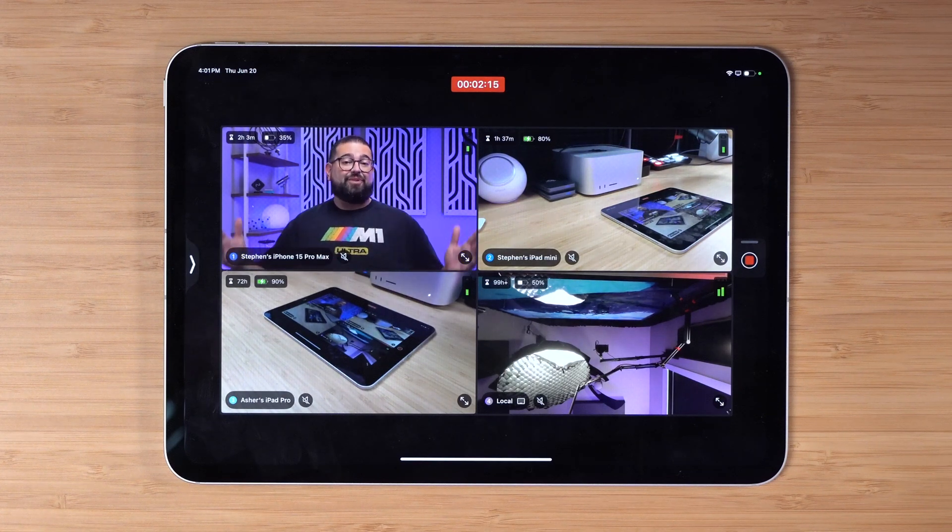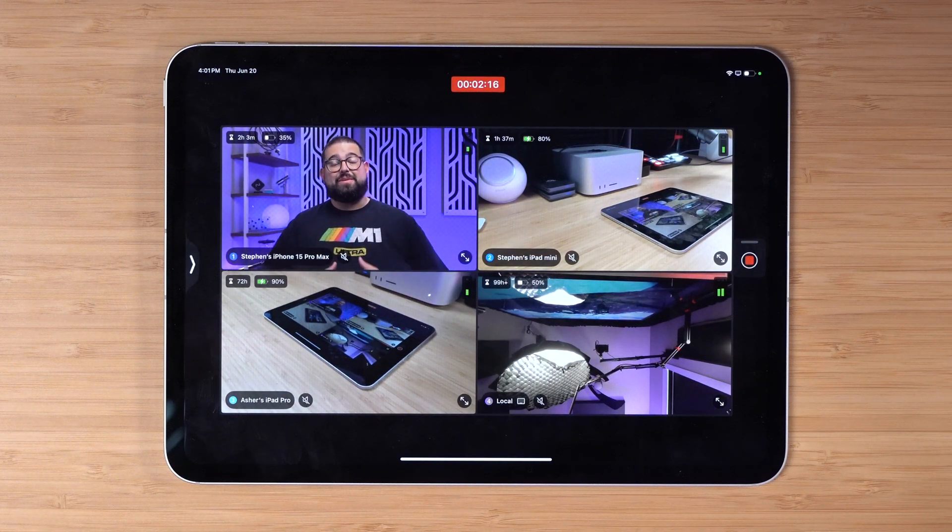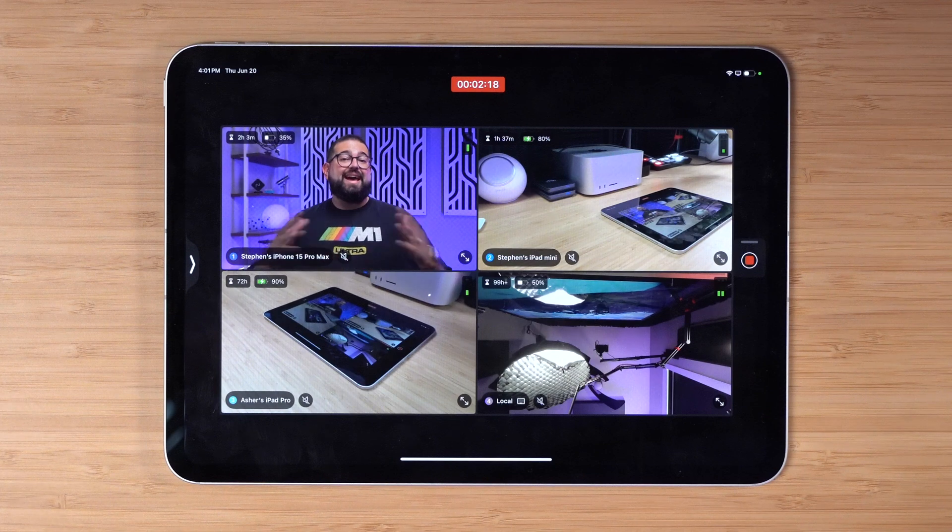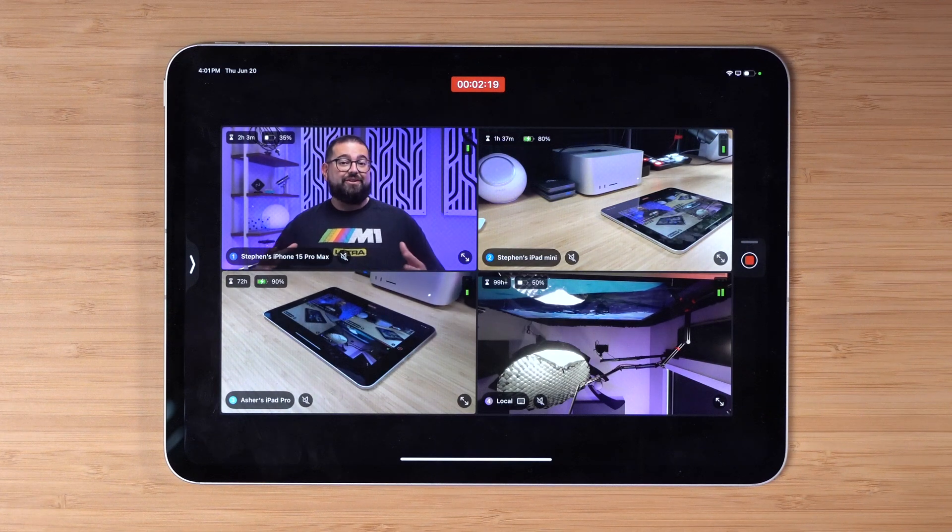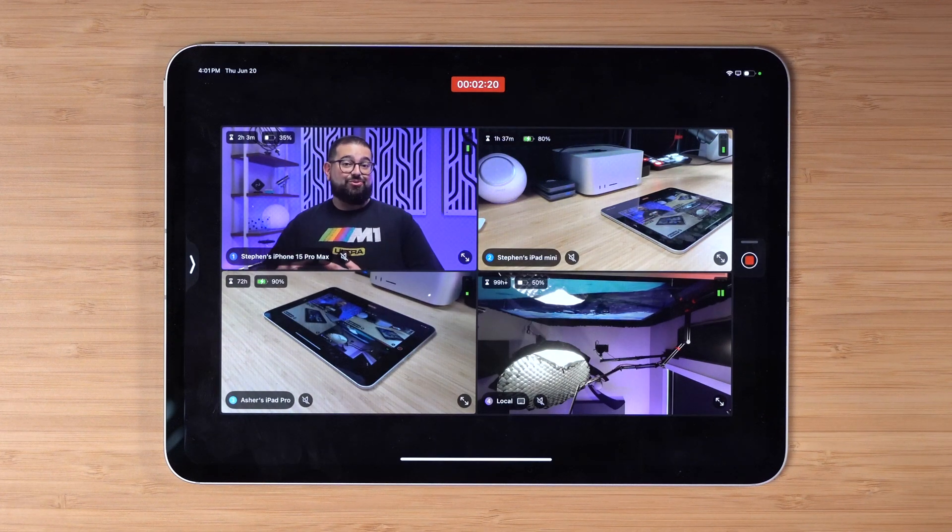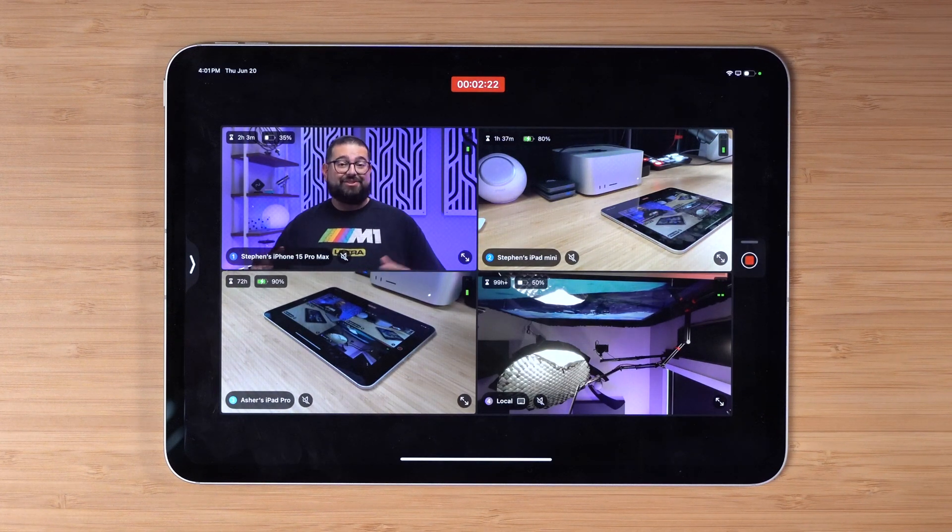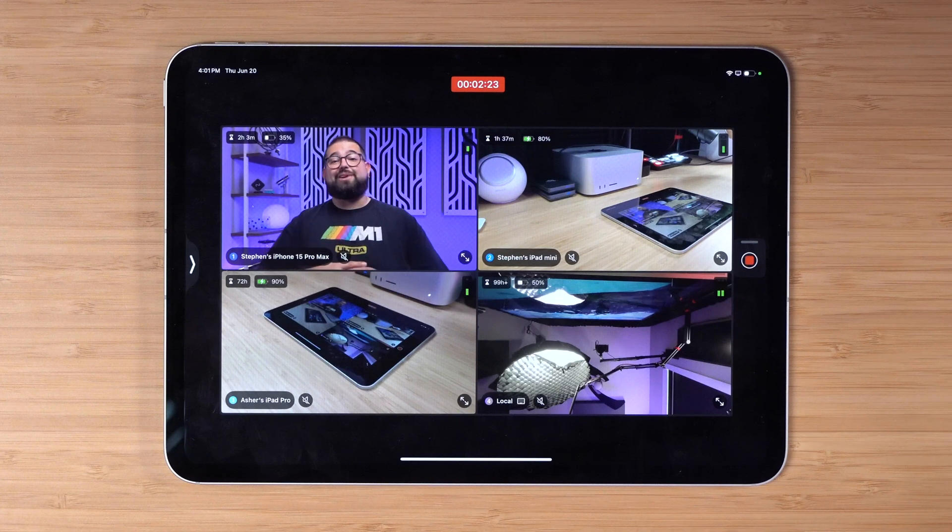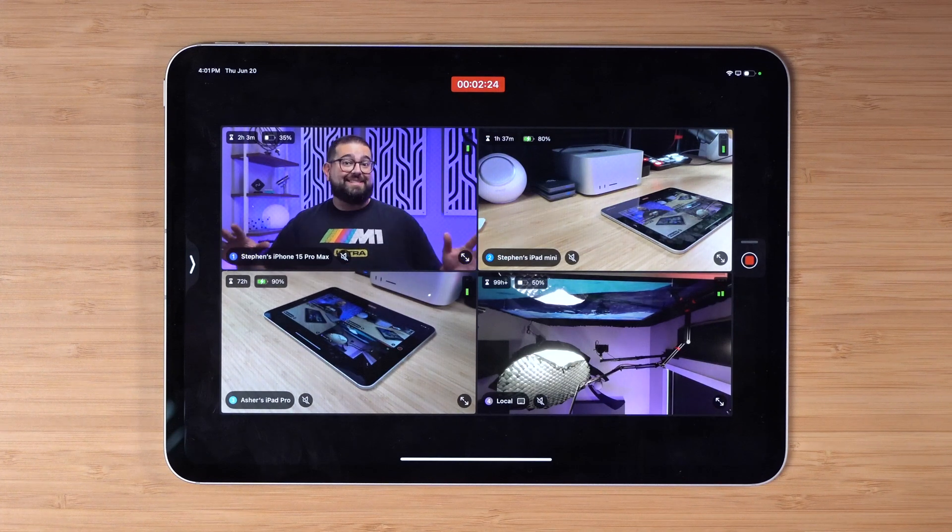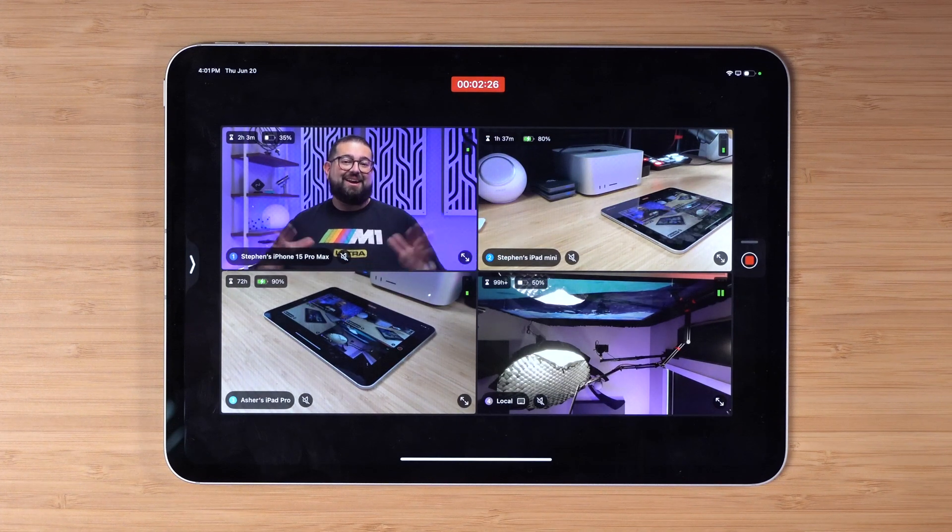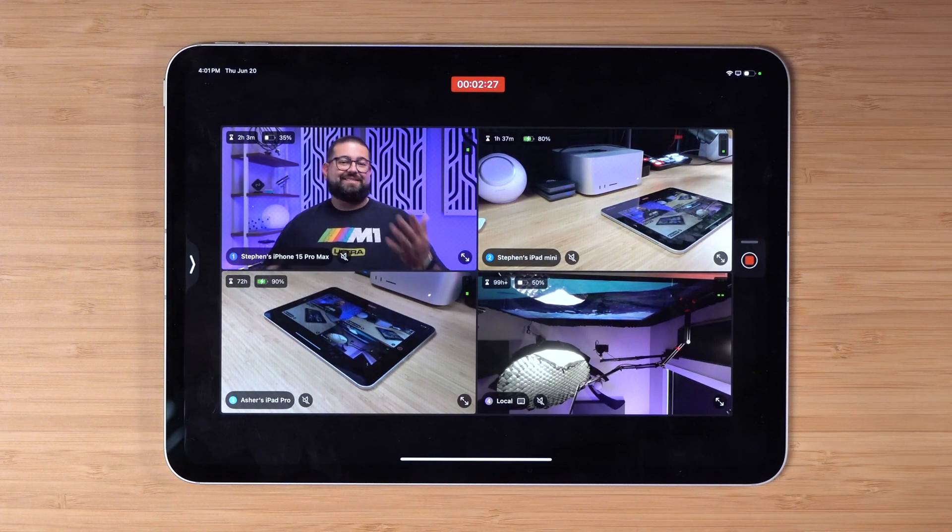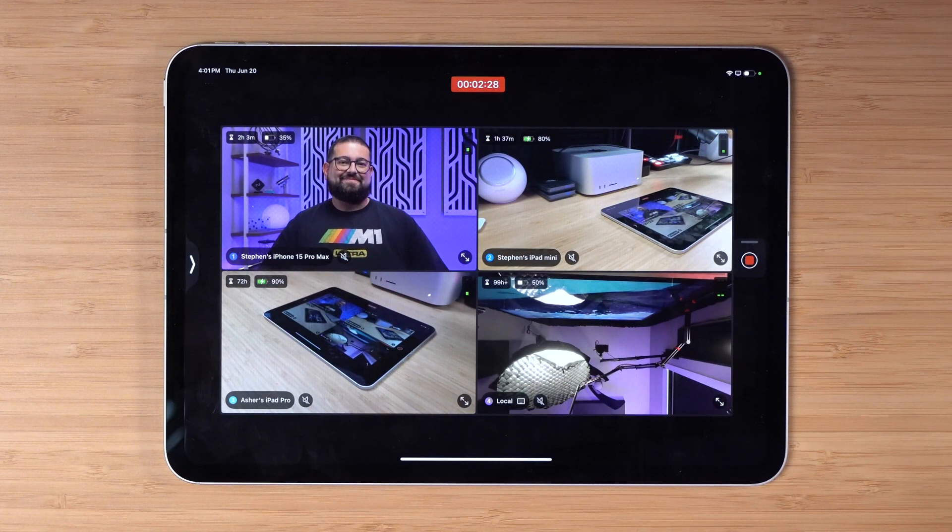If you want to learn more about my entire process, especially when I'm covering an Apple event and how I edit my A-roll video using AI tools to make it much faster, check out this video right up here where I go through a behind the scenes of my entire process. Thanks again for watching, I'll catch you next time.